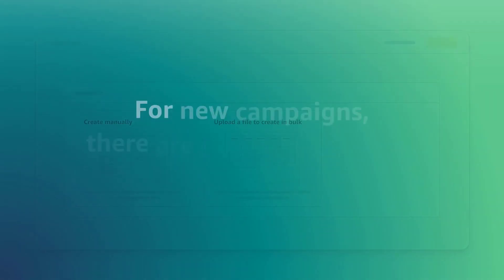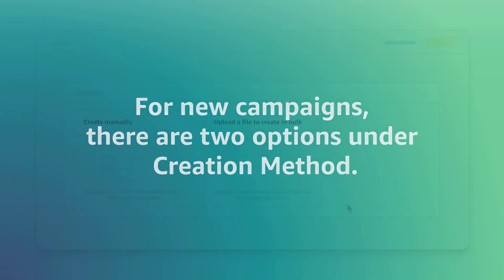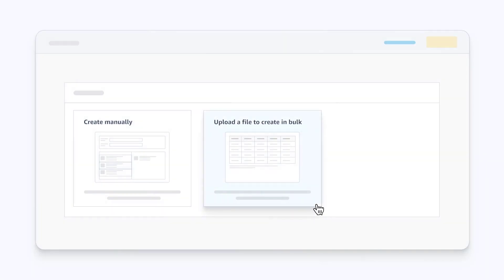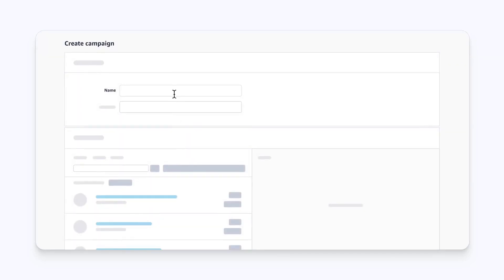On the New Campaign page, you'll see two options under Creation Method. Use the Bulk Upload method to create multiple tags at once for specific publishers, or select Create Manually to provide campaign details and generate tags. Now, name your campaign.